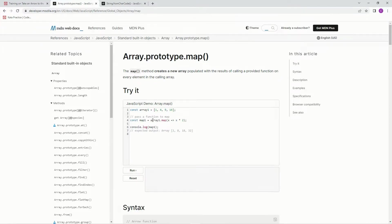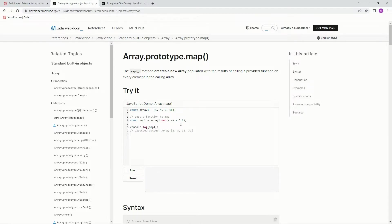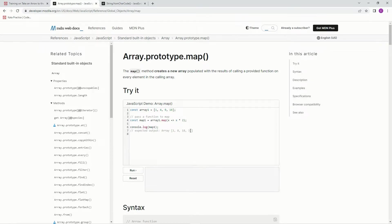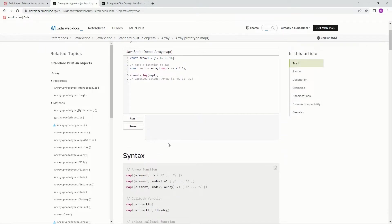So like right here, array1.map, and it's going to be x, arrow function x times 2. So 1 times 2 is 2, 2 times 4 is 8, 9 times 2 is 18, 16 times 2 is 32. And that's basically how it's going to go.